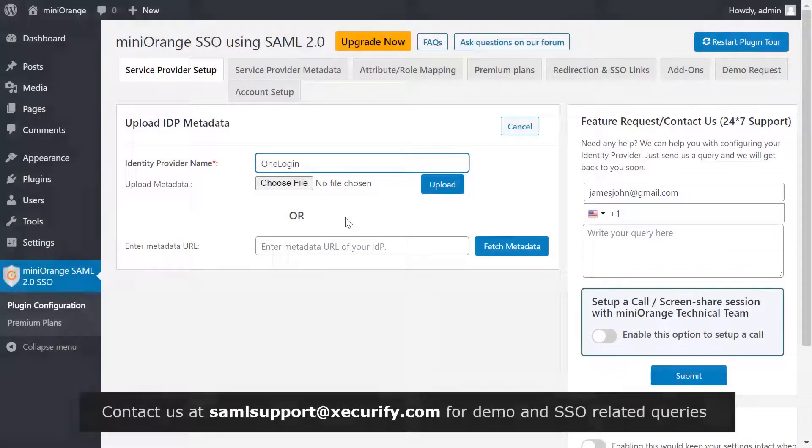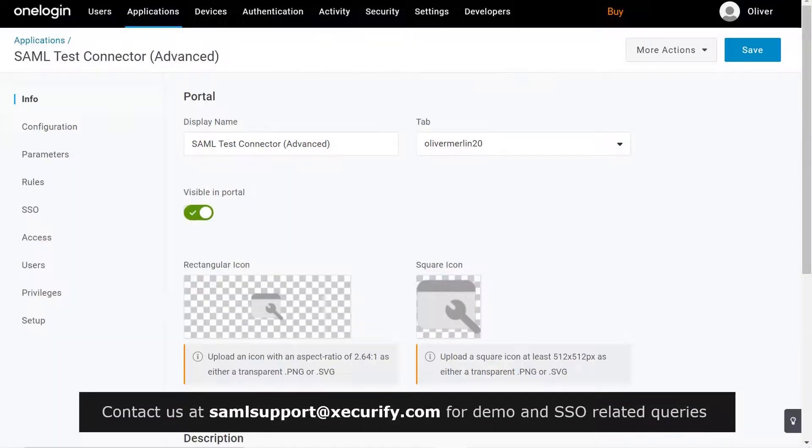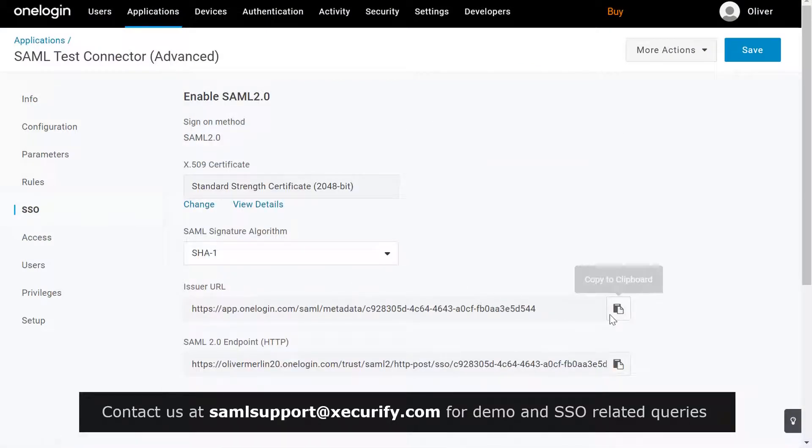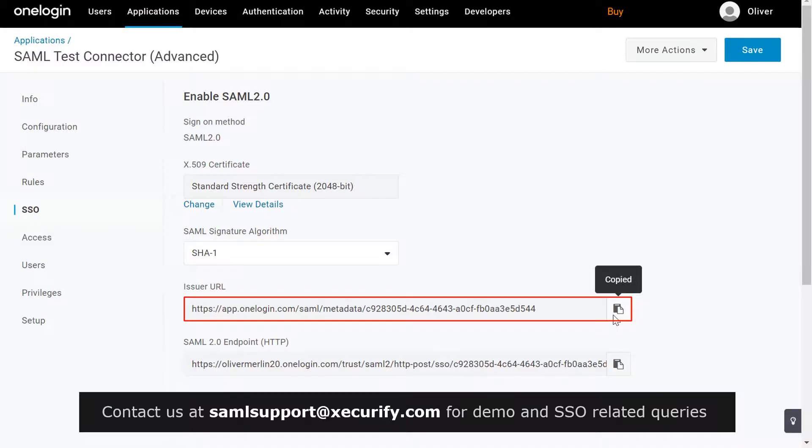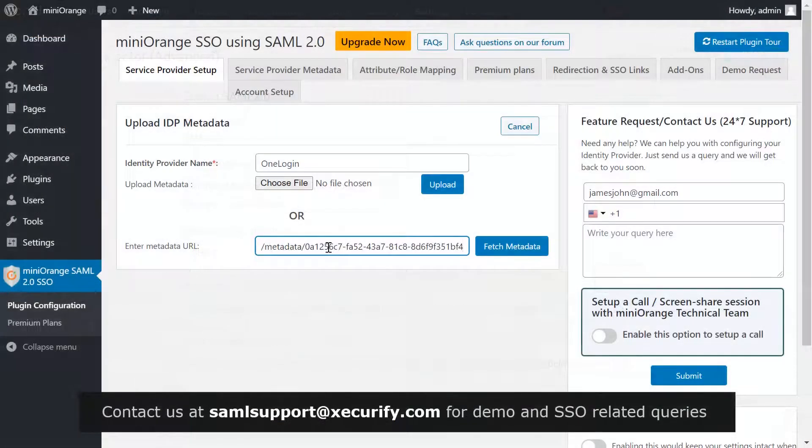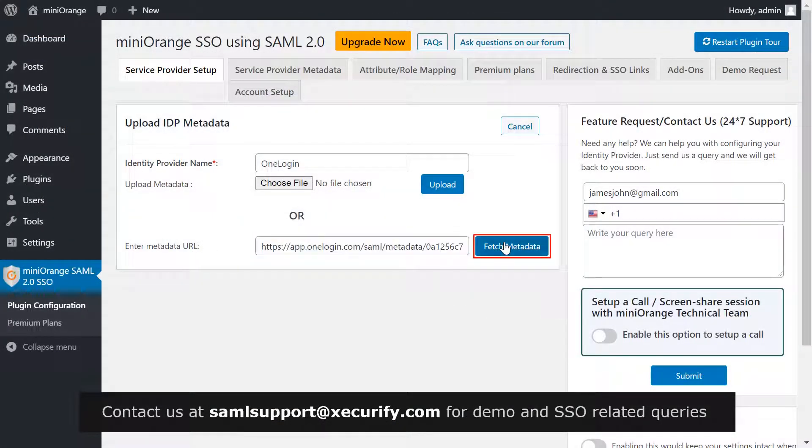To get the metadata URL, go to SSO tab. Copy the issuer's URL, paste it over here, and click on fetch metadata.